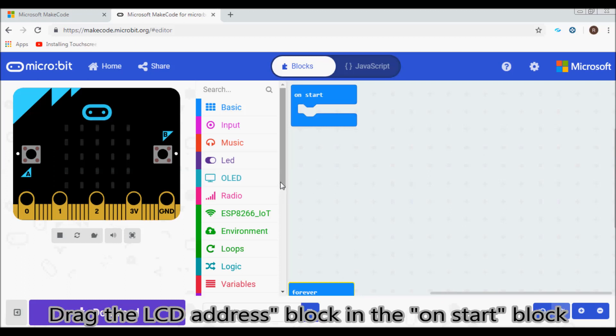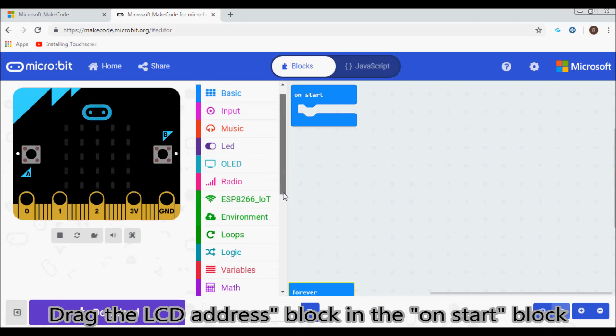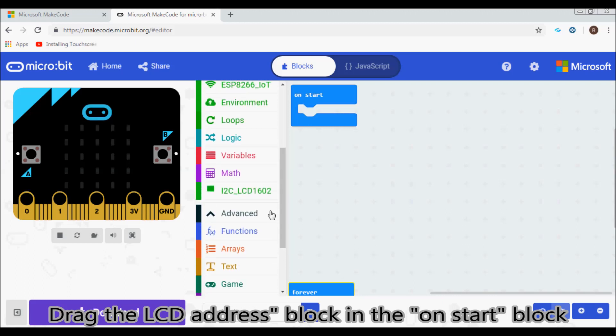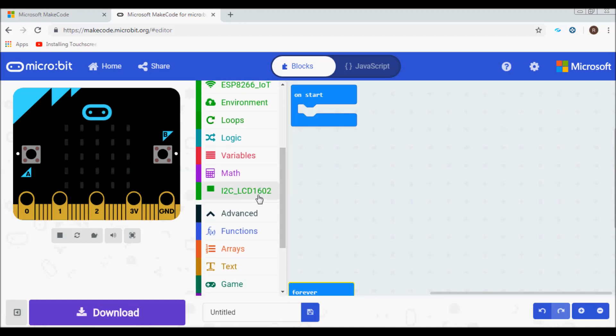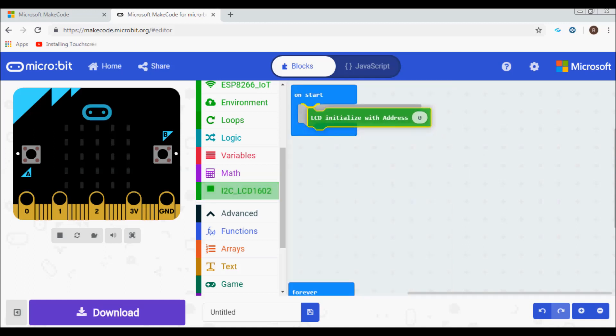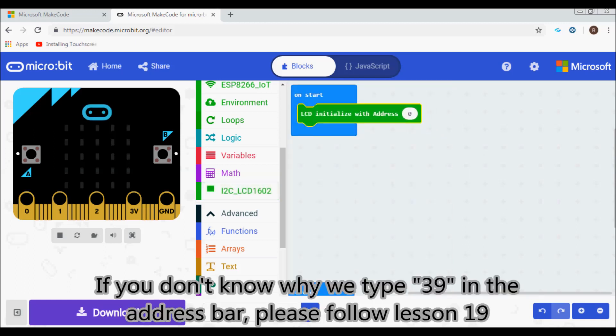Drag the LCD address block in the OnStart block. If you don't know why we type 39 in the address bar, please follow Lesson 19.